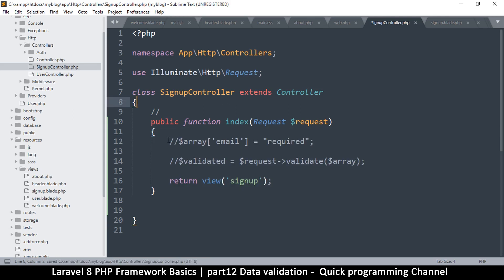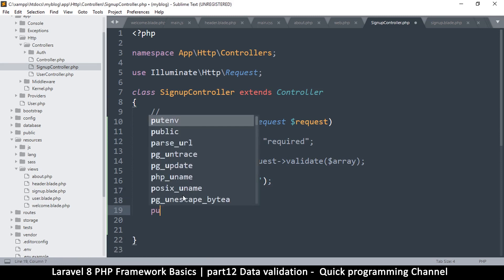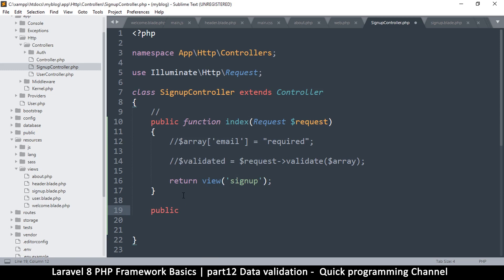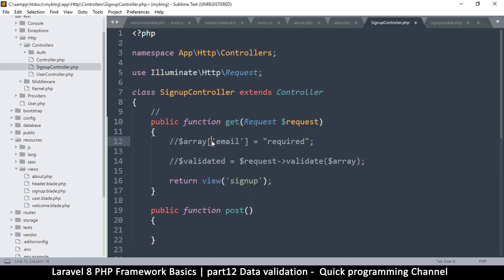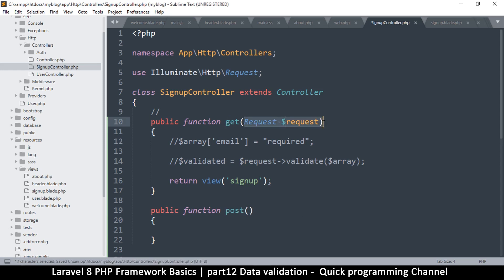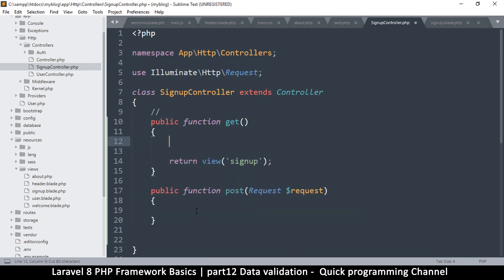What I want to do is not mix these two, so I'll create a new function. I'll say public function, and I'll call this one 'post', and the other one will be 'get'. That way we avoid getting confused. I only need the Request parameter in the post function, because that's what I want to do in the post section.